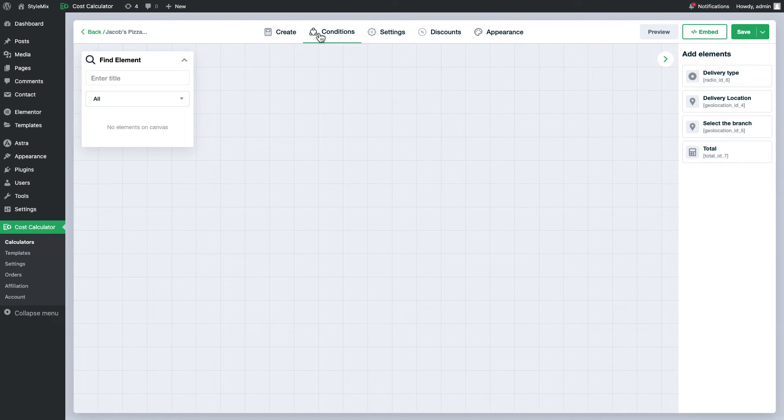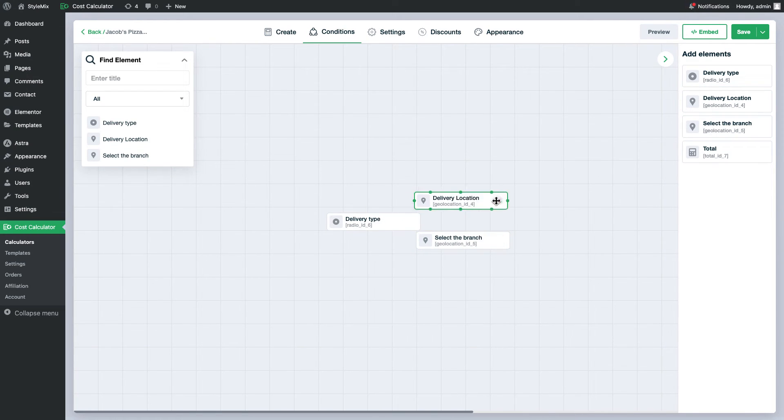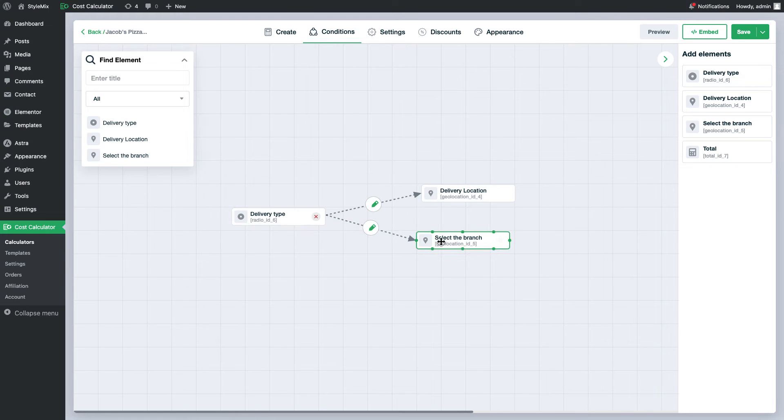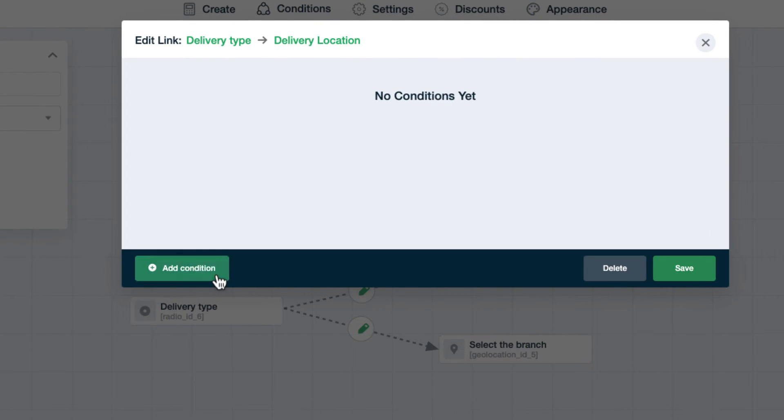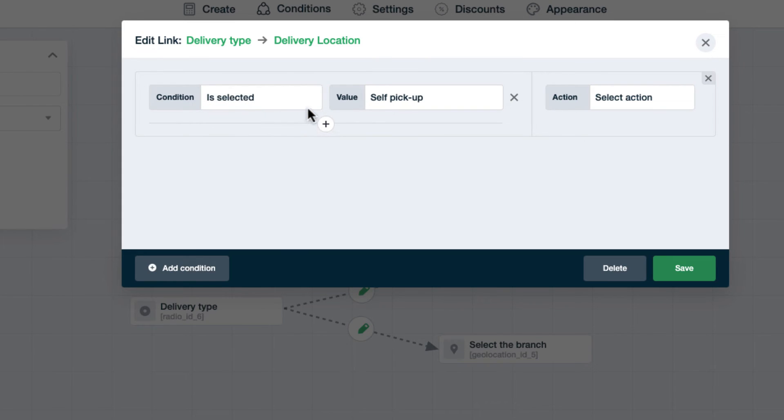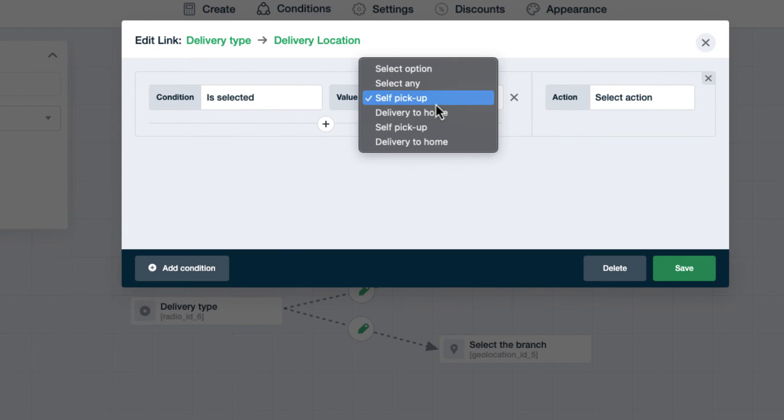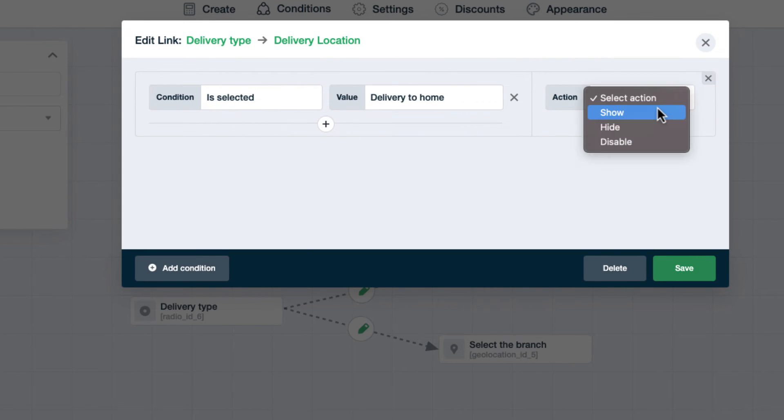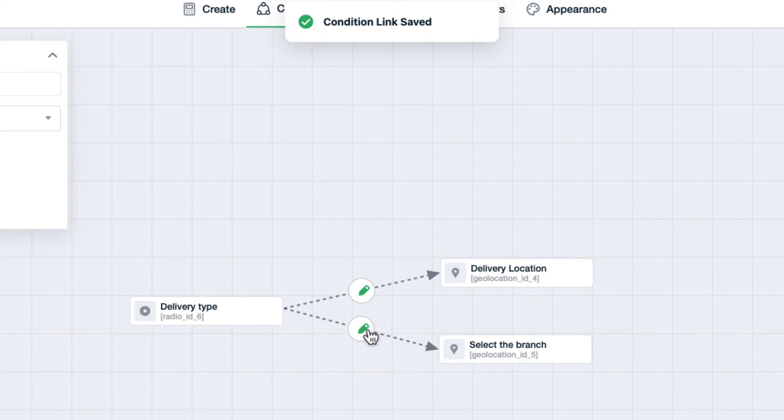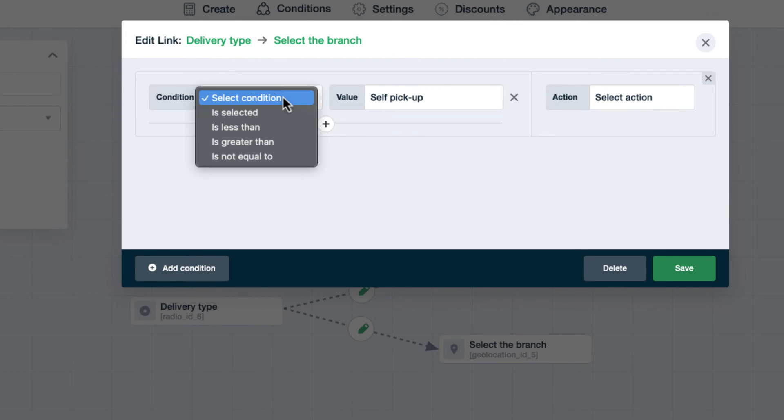Move to the conditions tab and make connections among delivery types, delivery to home and self pickup. If delivery to home is selected I will show the delivery location. The same logic can be applied to the self pickup as well.